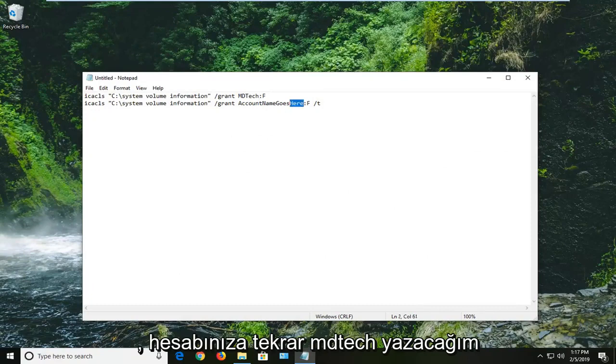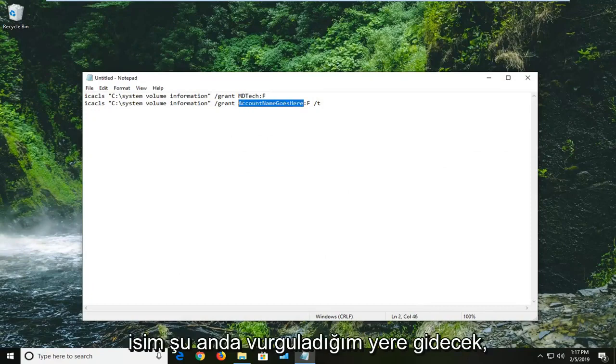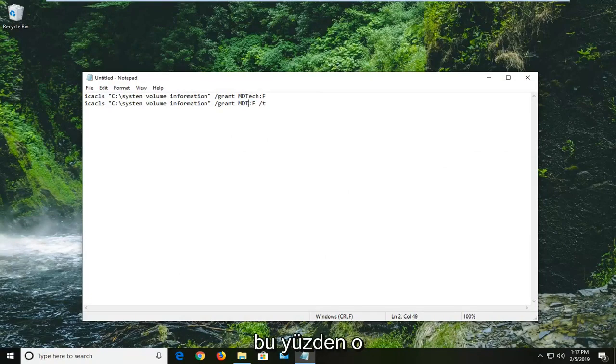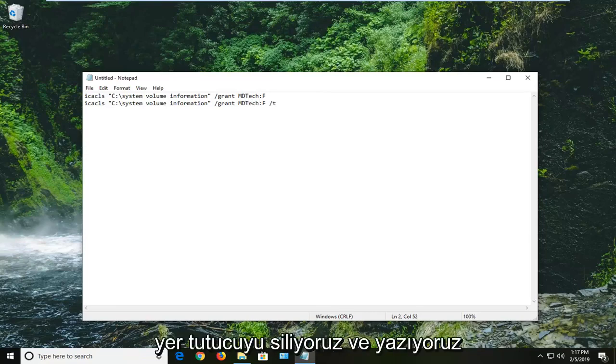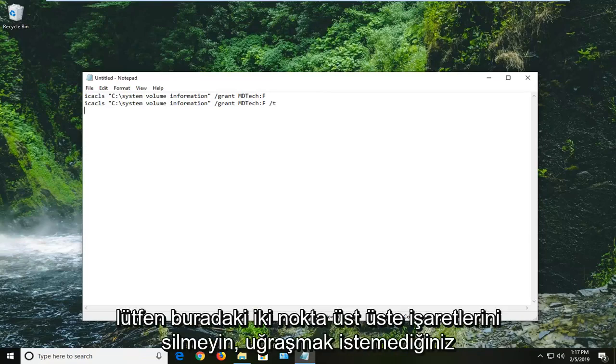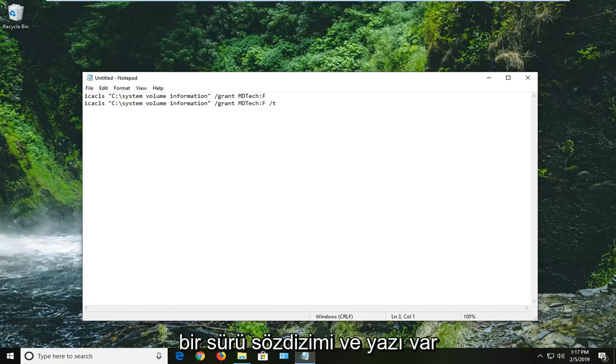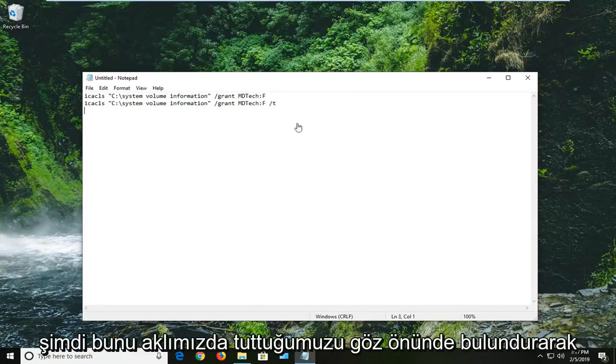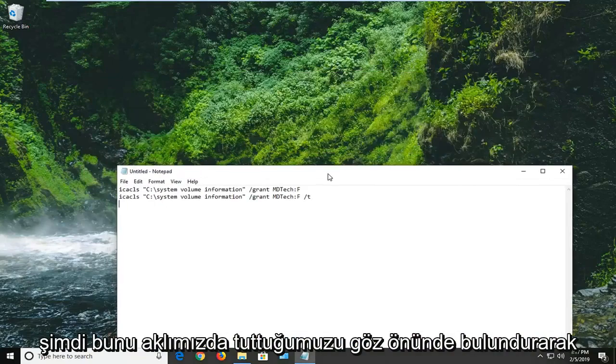Again, your account name is going to go where I'm highlighting right now. So we're deleting that placeholder and we're typing in. Please do not delete the colons in here. There is a lot of syntax and writing you do not want to mess with. So just keep that in mind. Now that we have this,